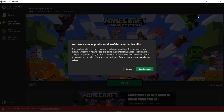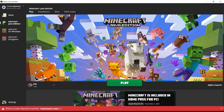Hi everyone, it's Harufoom here. If you've opened up your Minecraft launcher recently, you would have seen this message where you have the option to upgrade to a newer version of the Minecraft launcher. What you want to do if you want to install the launcher is go ahead and click on 'Understand.'